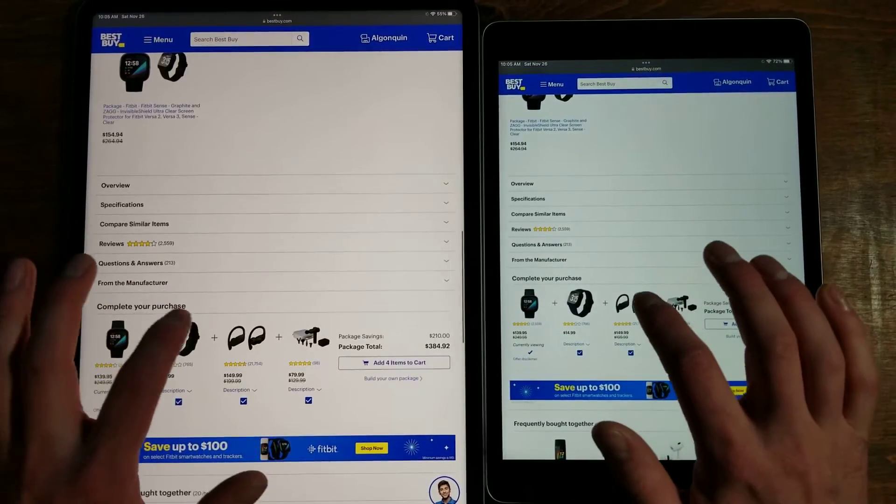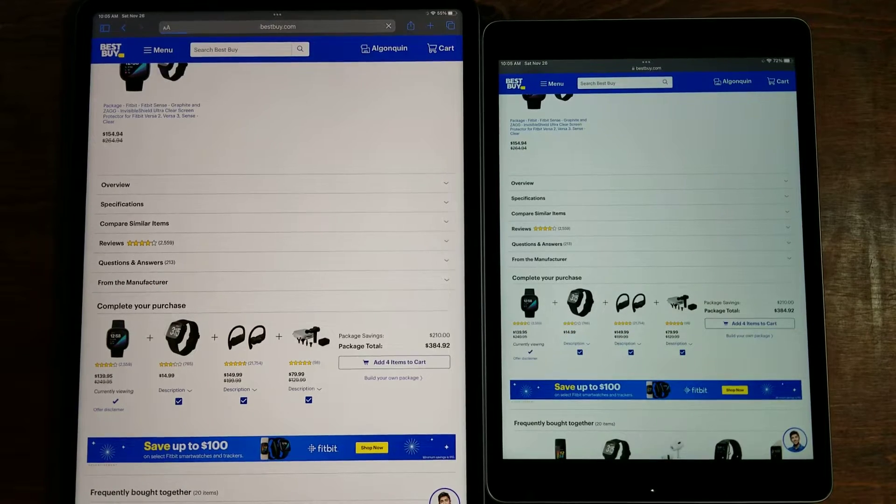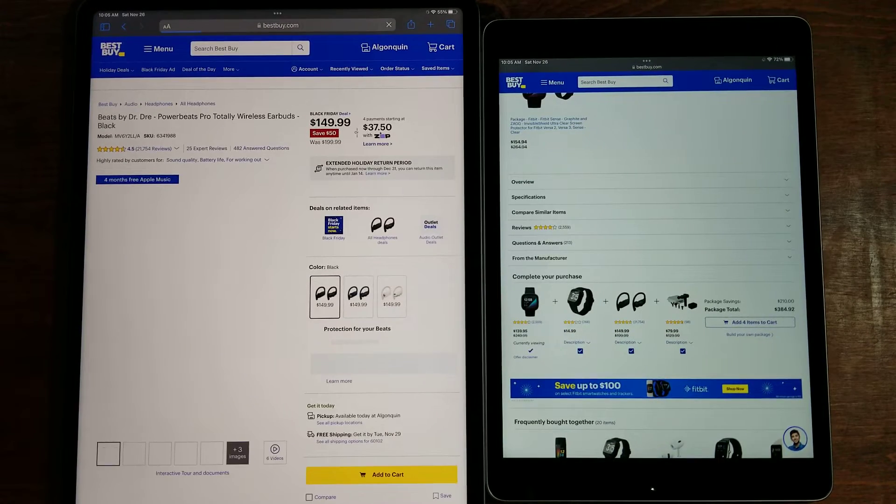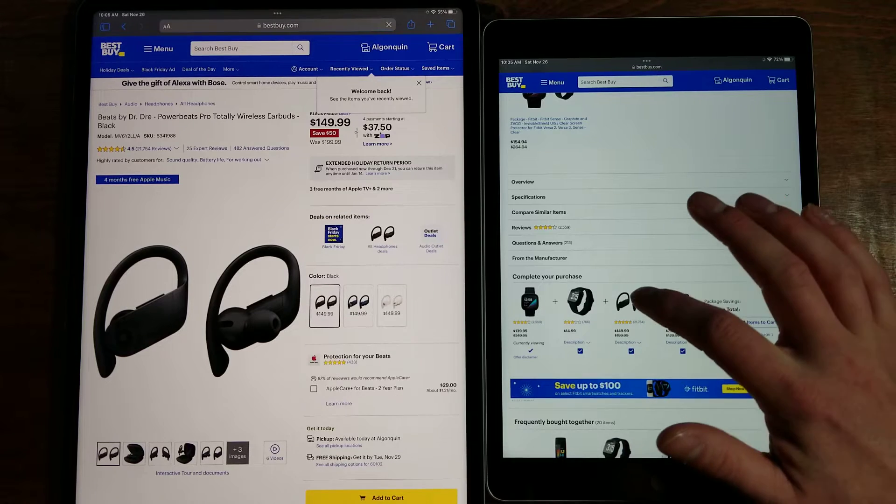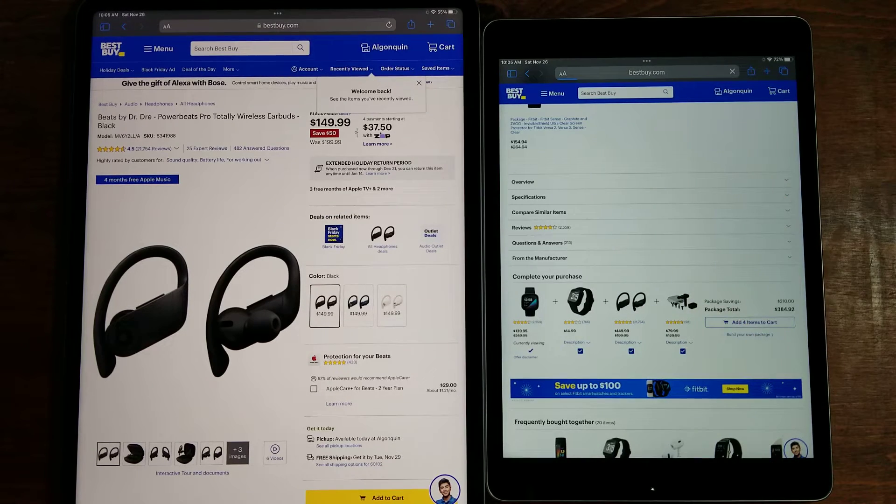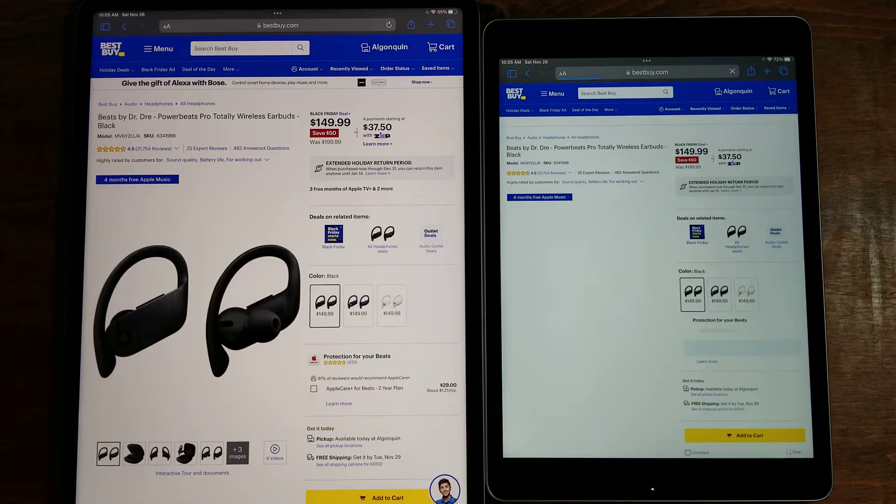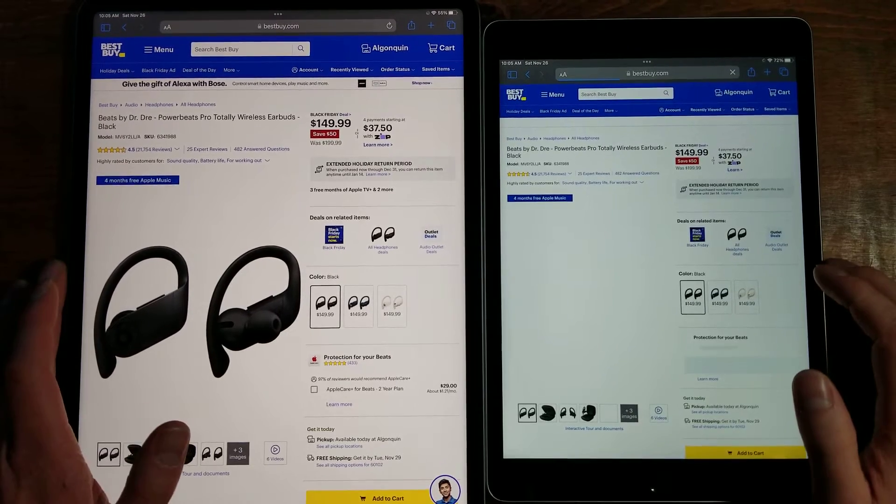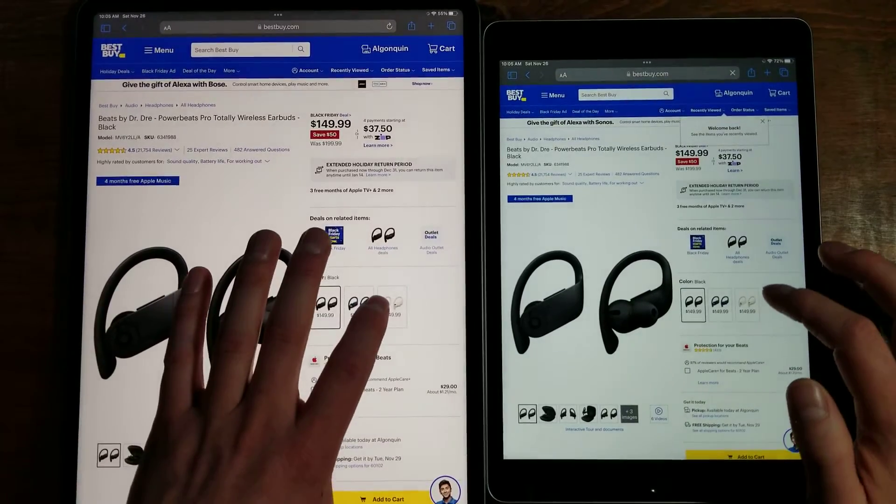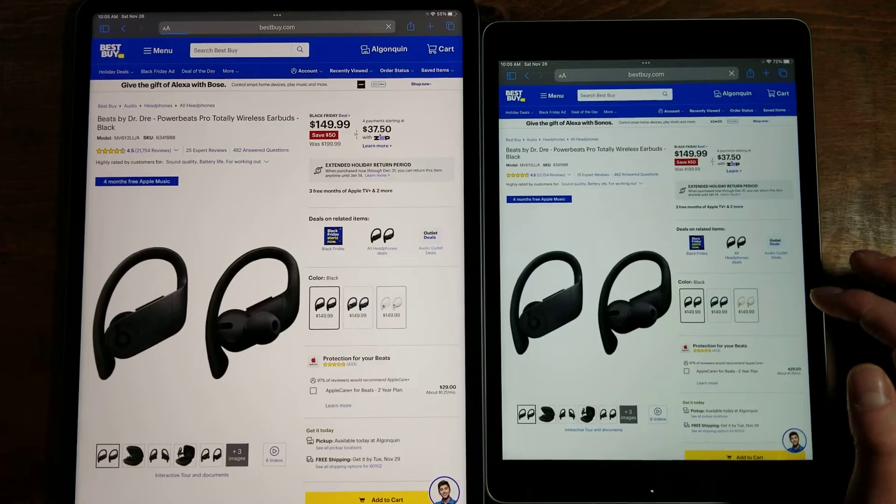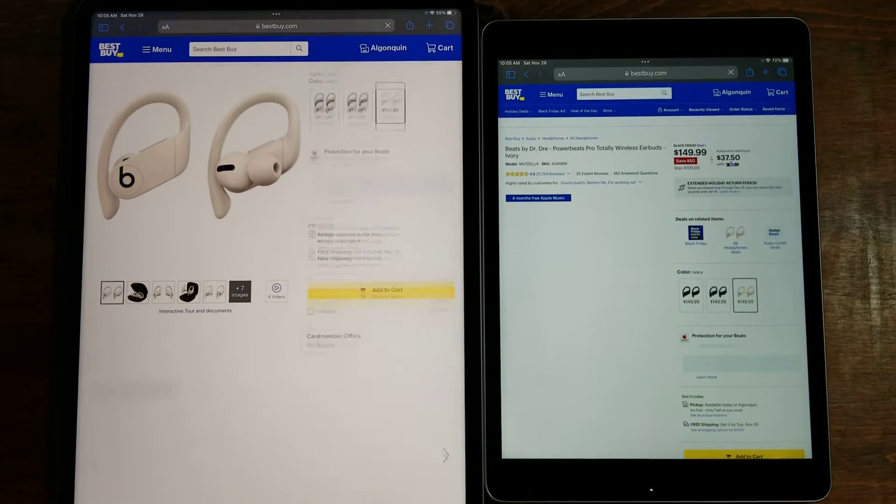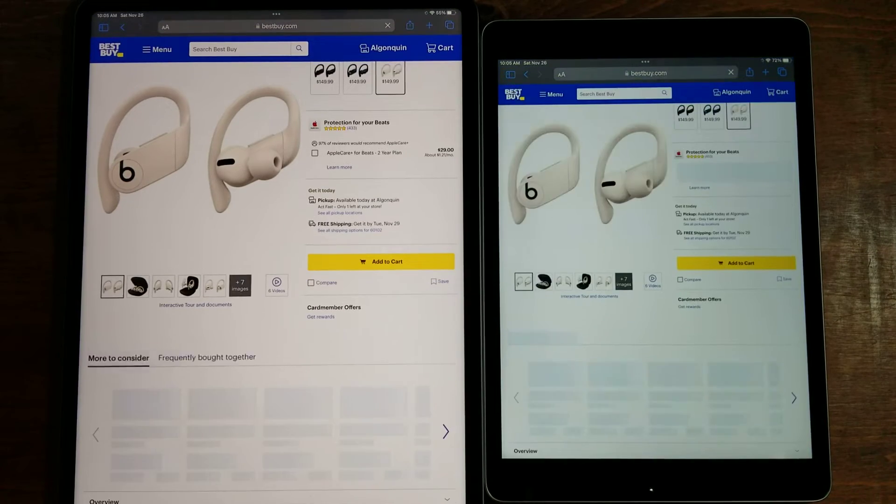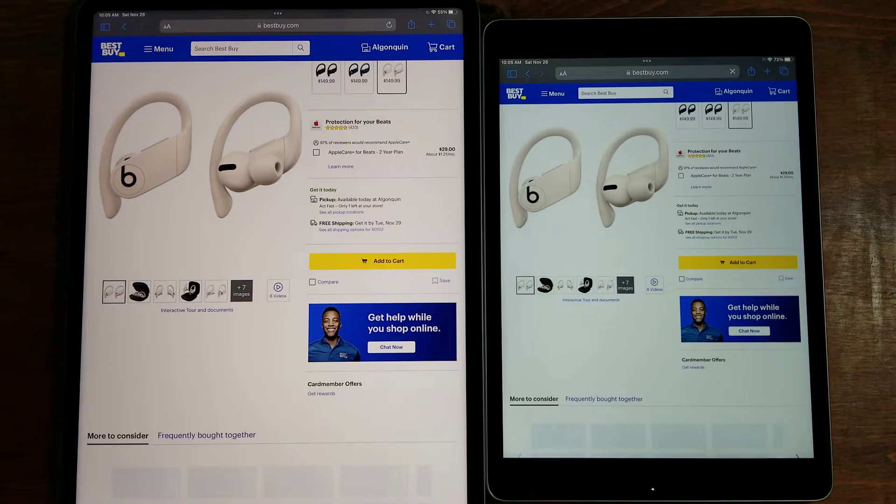Let's go ahead, we'll hit these earbuds. Let that load in for a moment here. We'll hit the white ones. There we go.